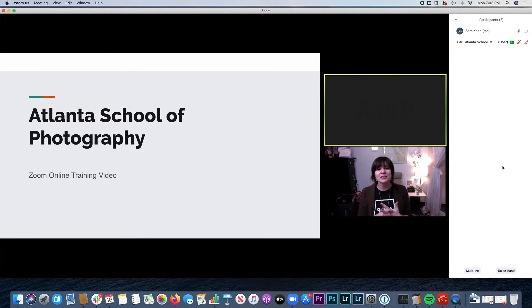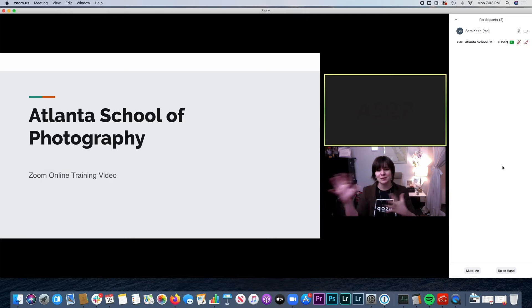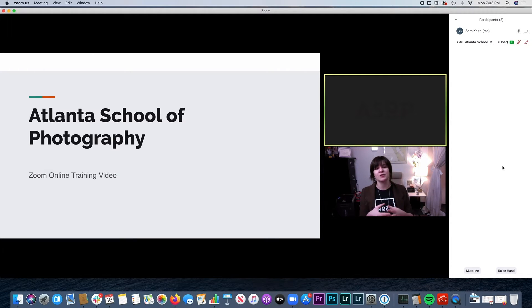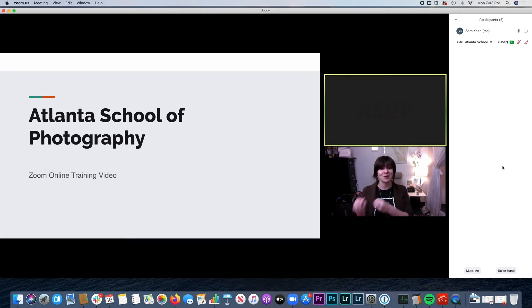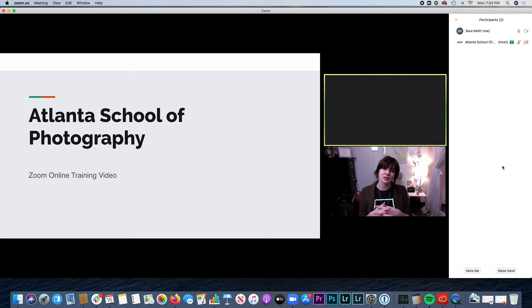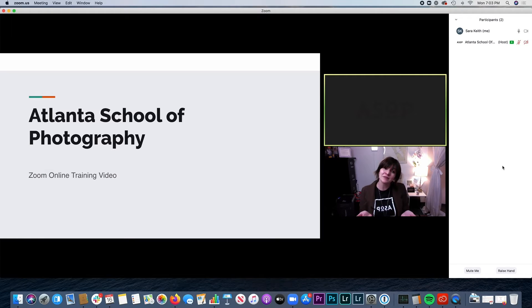Please do not hesitate to ask any questions. We want this experience with ASOP to be as seamless as possible, so you get the same experience that you've had in the classroom that you have online. So we're really excited to be able to do that through the online software in the interim and maybe even in the future.